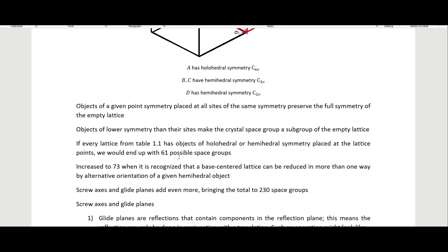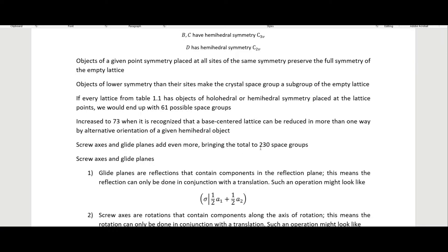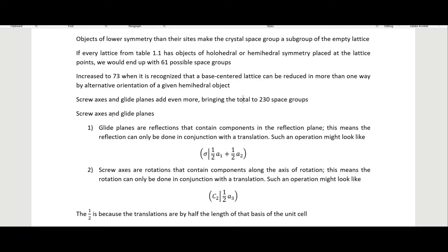Every lattice from table 1.1 has objects of holohedral or hemihedral symmetry placed at the lattice points. Going through every combination of object symmetry and lattice symmetry yields 61 possible space groups. This increases to 73 if we consider that base-centered lattices can be reduced in more than one way by alternative orientation of a given hemihedral object. Adding screw axes and glide planes increases the total to 230 space groups.